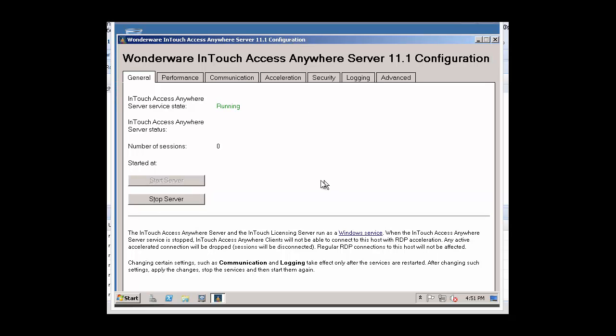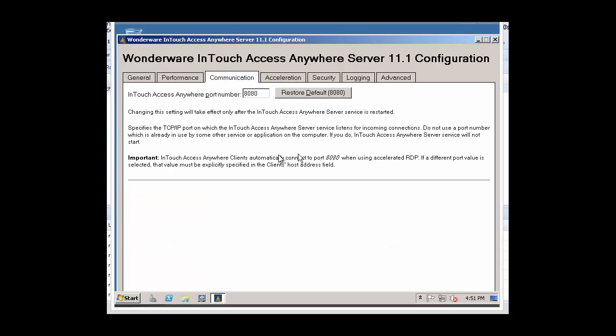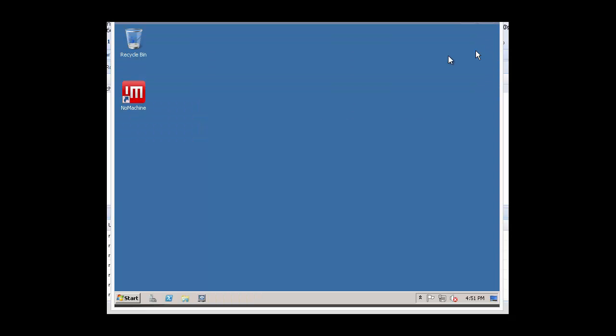And look at the General tab and we can see that our server is running. Under Communications, we can also verify that it's running on port 8080.